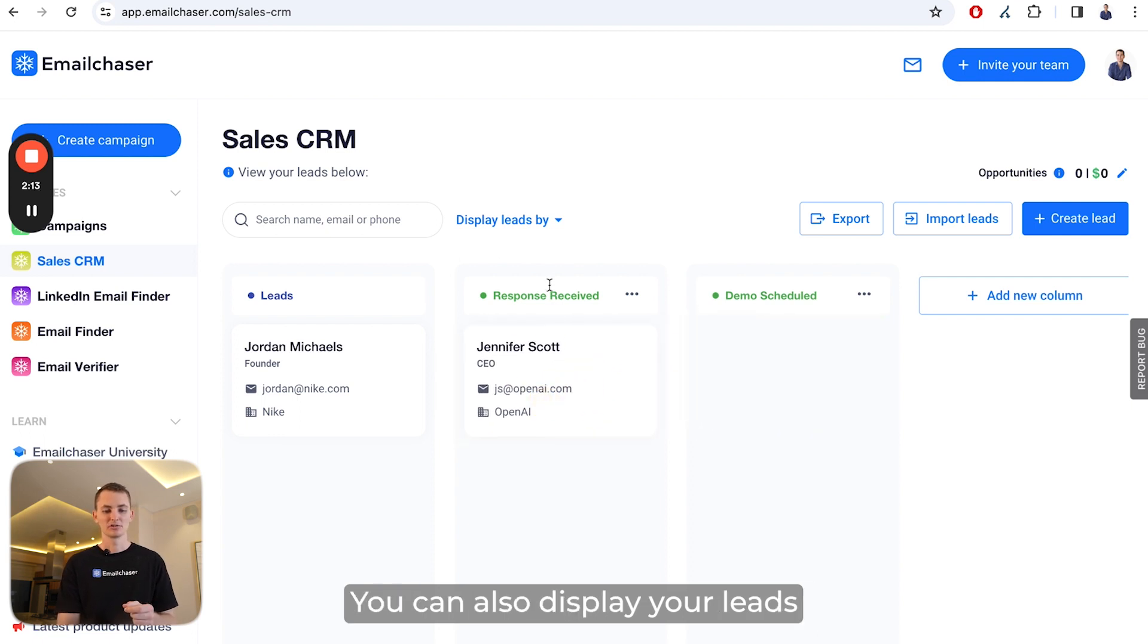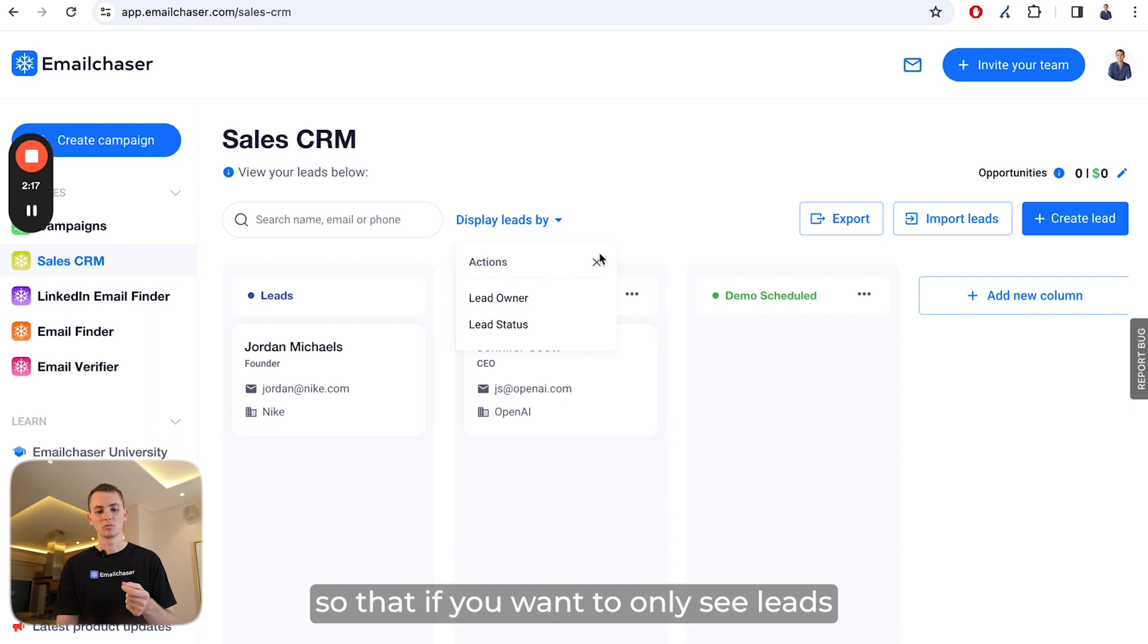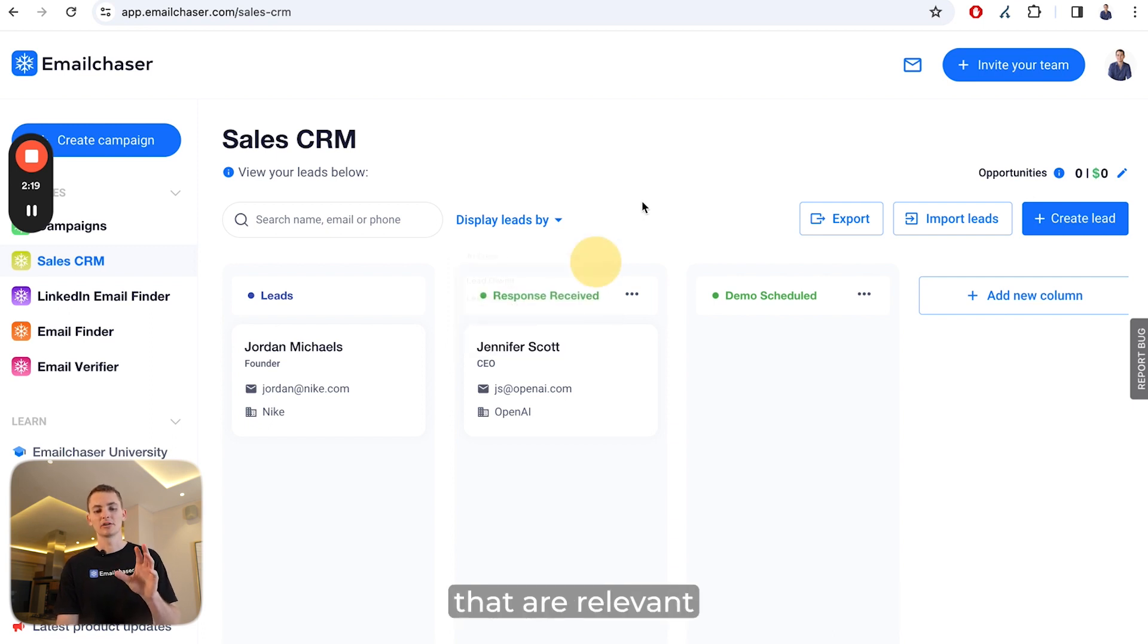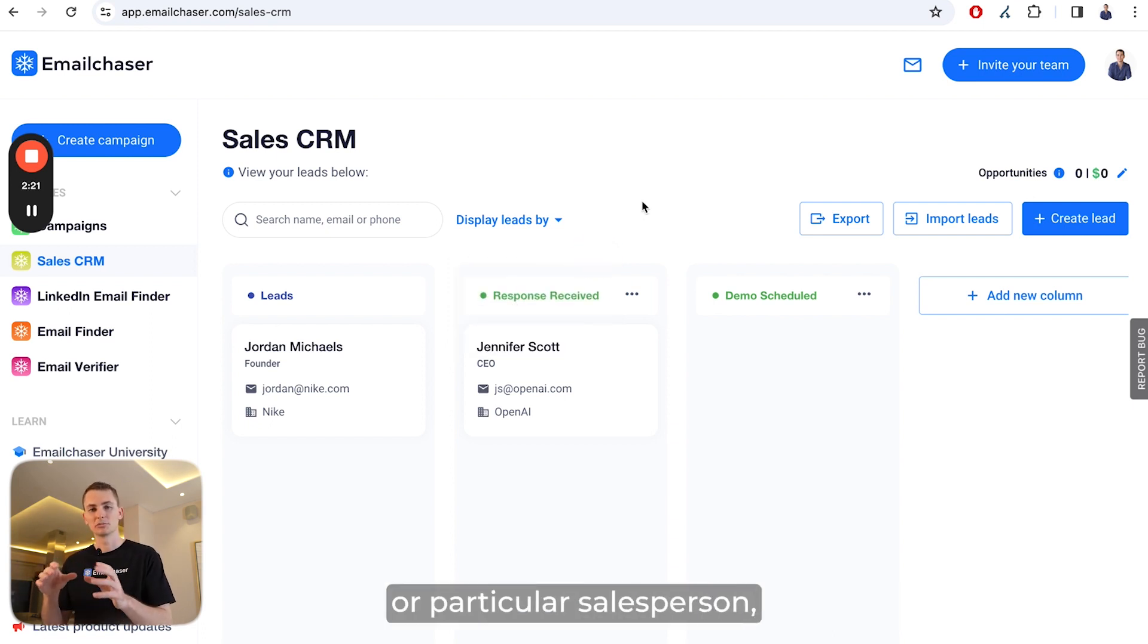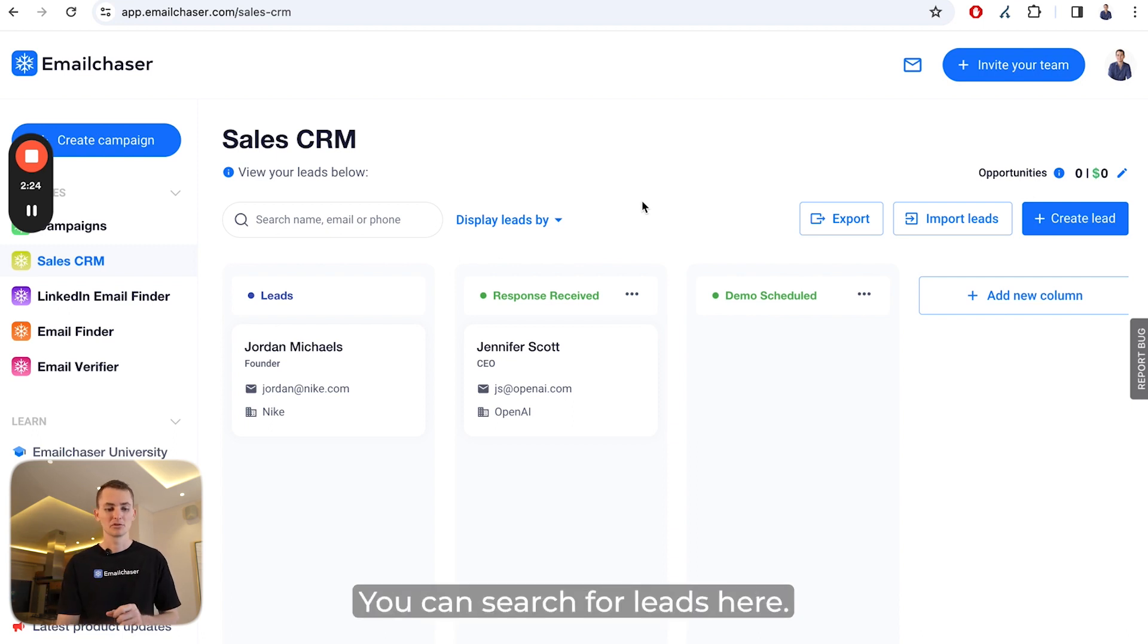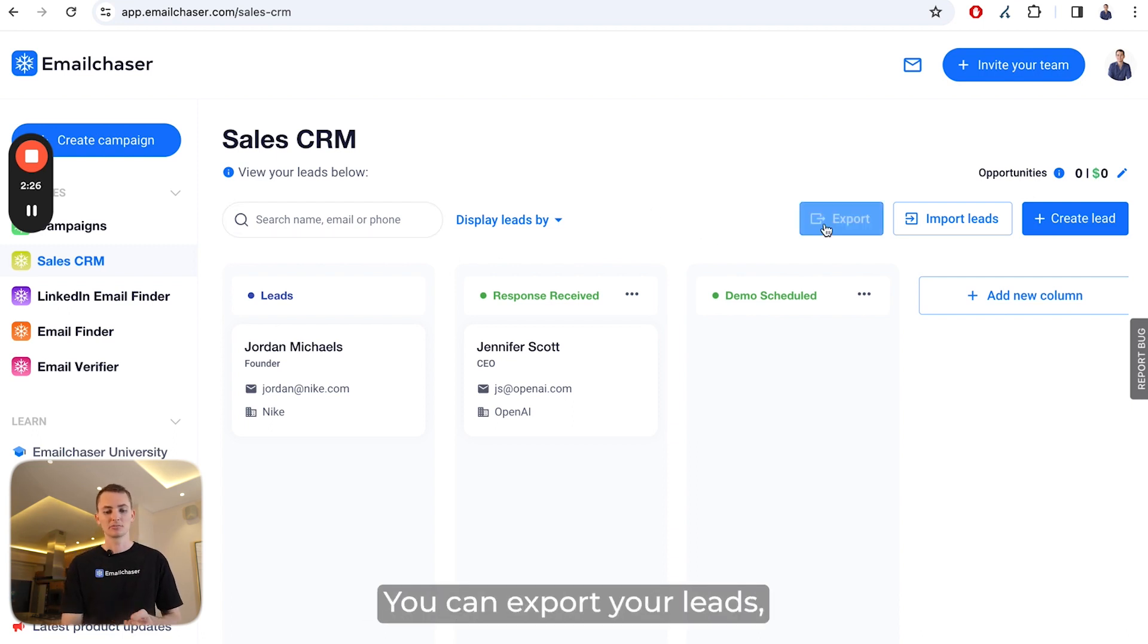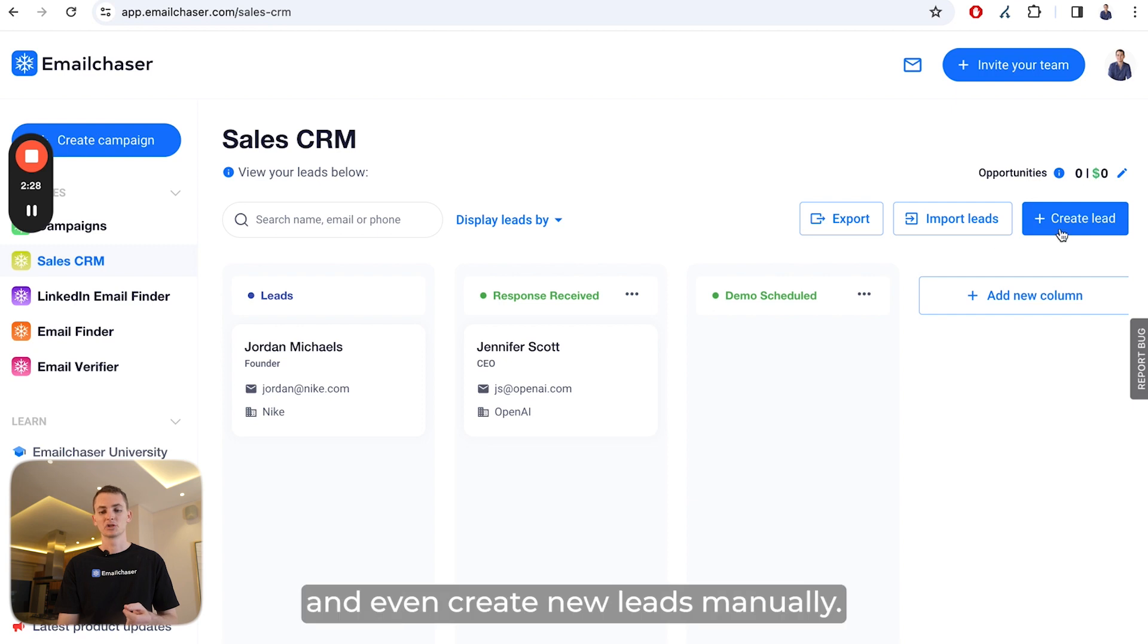You can also display your leads by lead owner or lead status so that if you want to only see leads that are relevant to a particular situation or a particular salesperson, then you can do that. You can search for leads, export your leads, import your leads, and even create new leads manually.